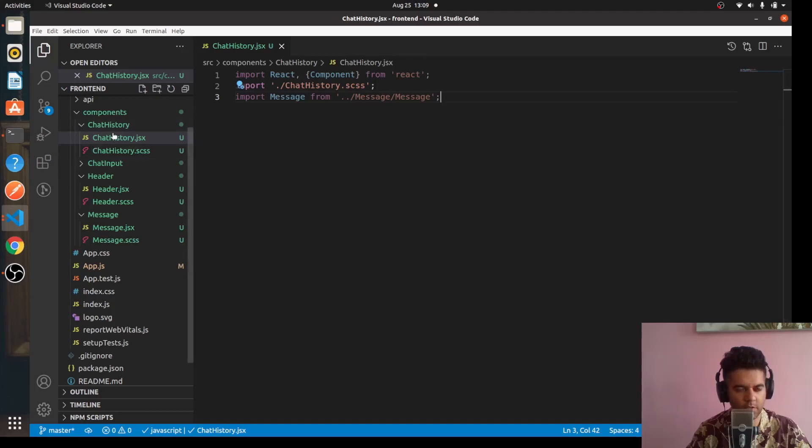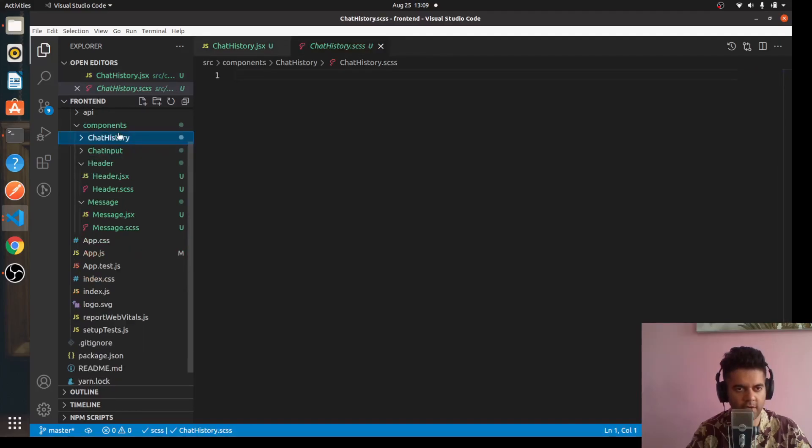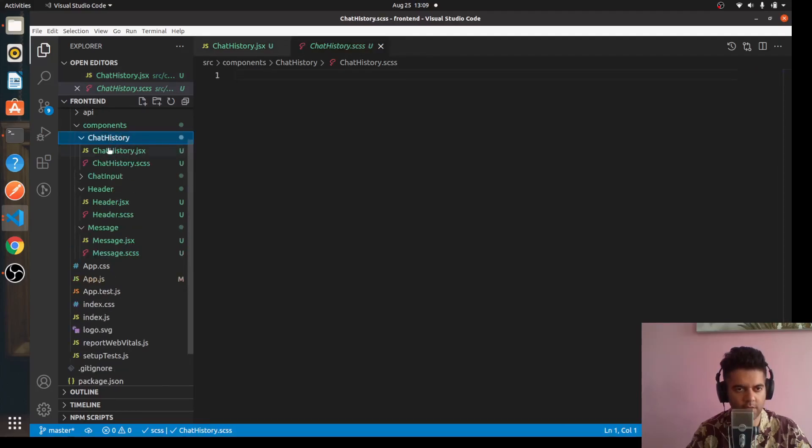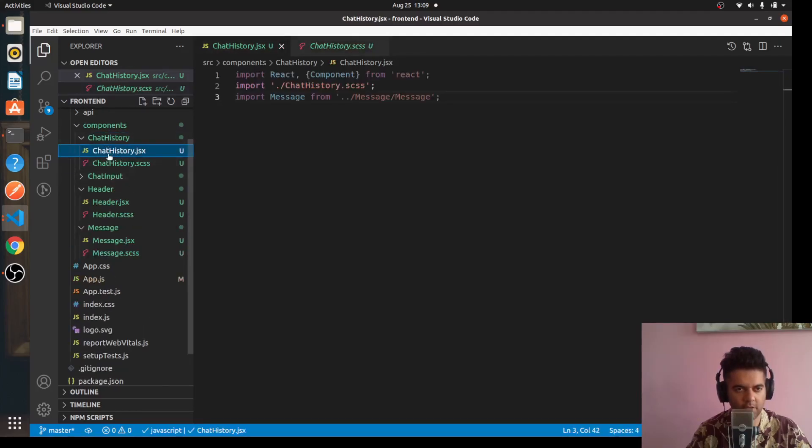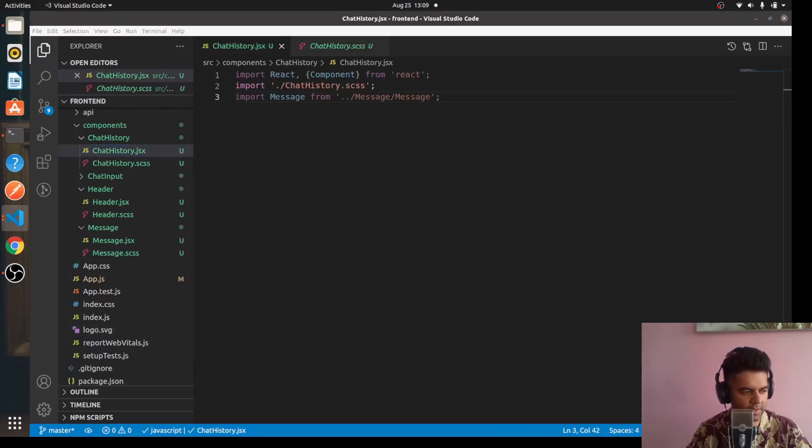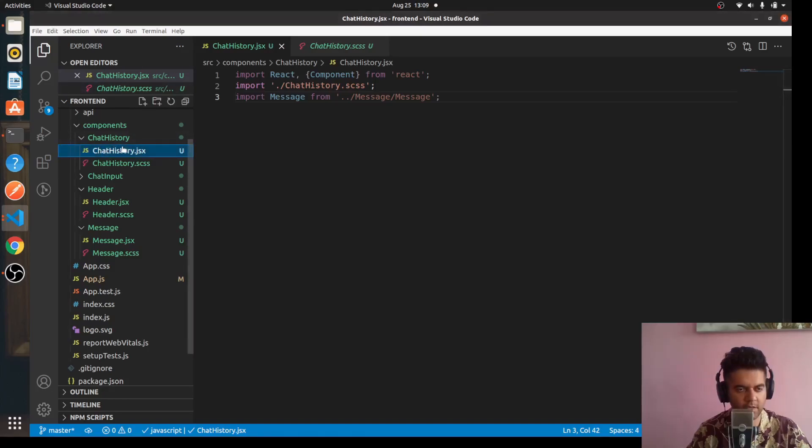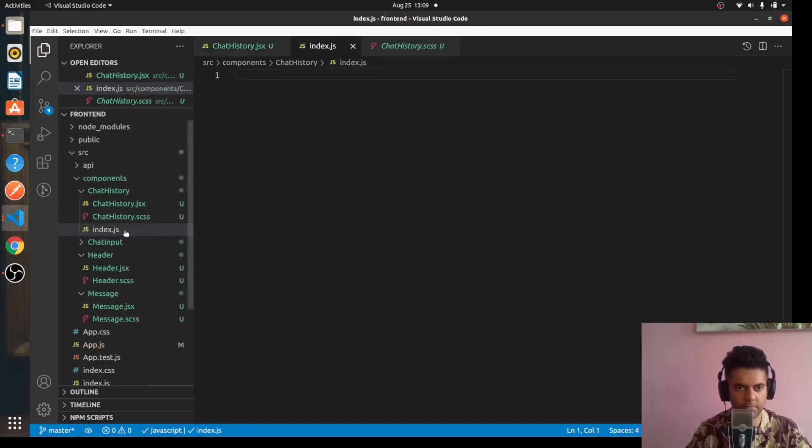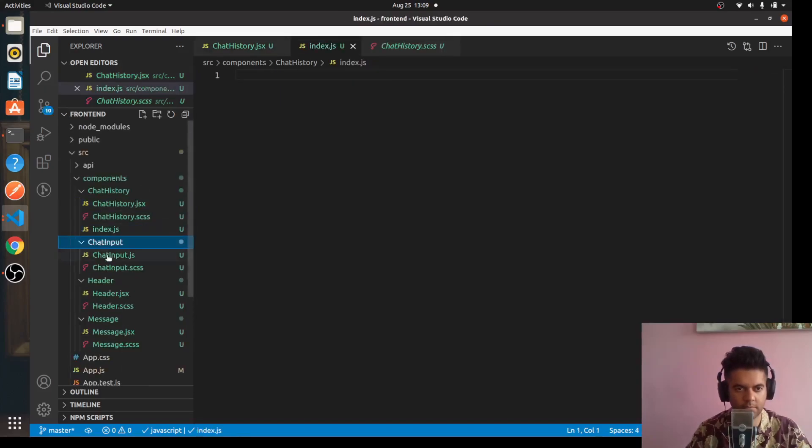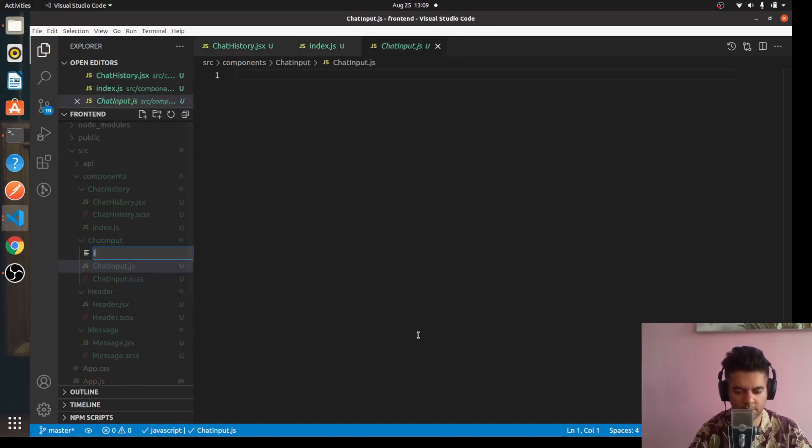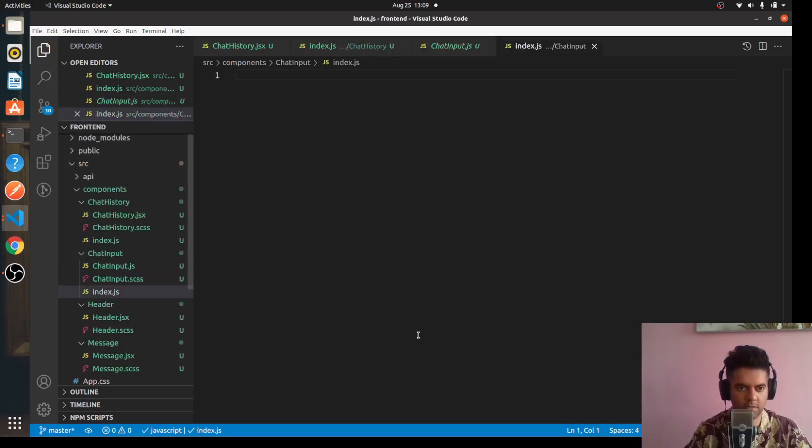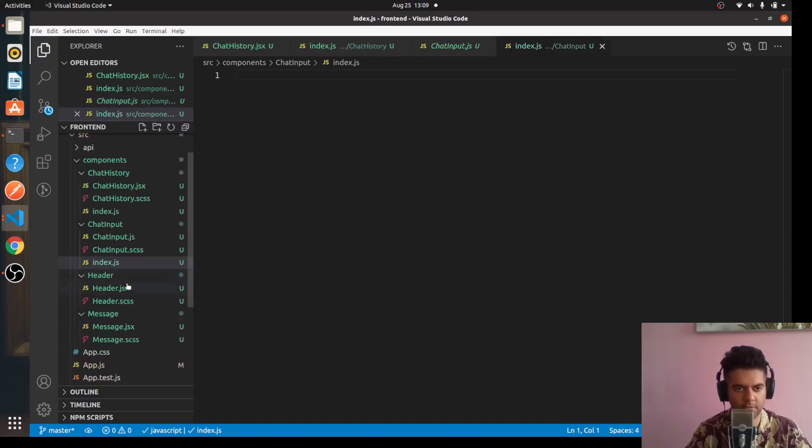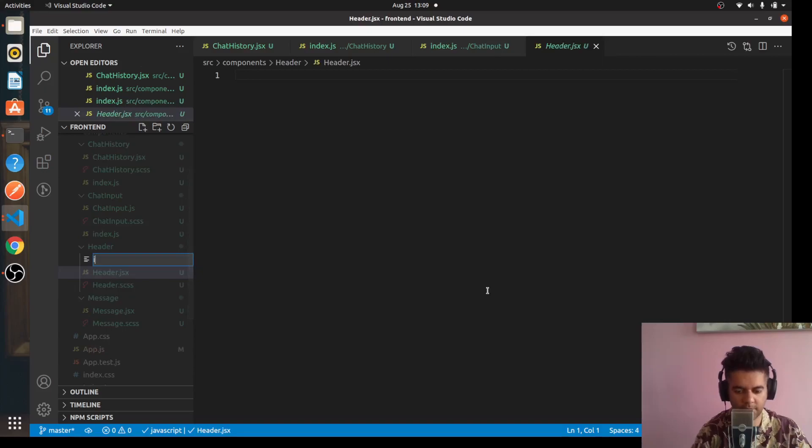One more file that's required for each of these folders is the index file. We'll have to create an index.js file in each of these folders. Here it will say index.js.